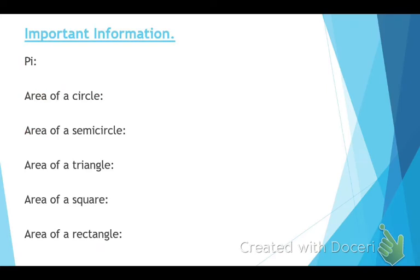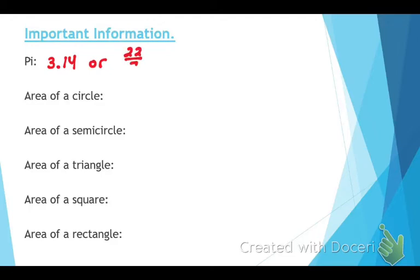Pi has two values. What's the decimal value for pi? 3.14. Or there was a fraction I gave you — do you guys remember that one? 22 divided by 7.